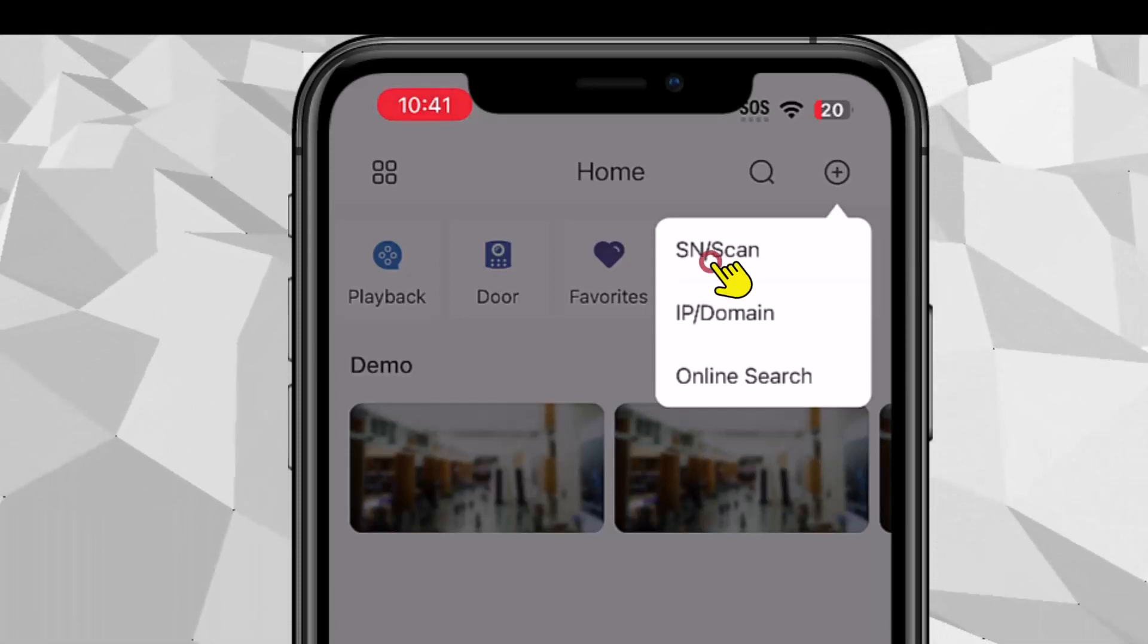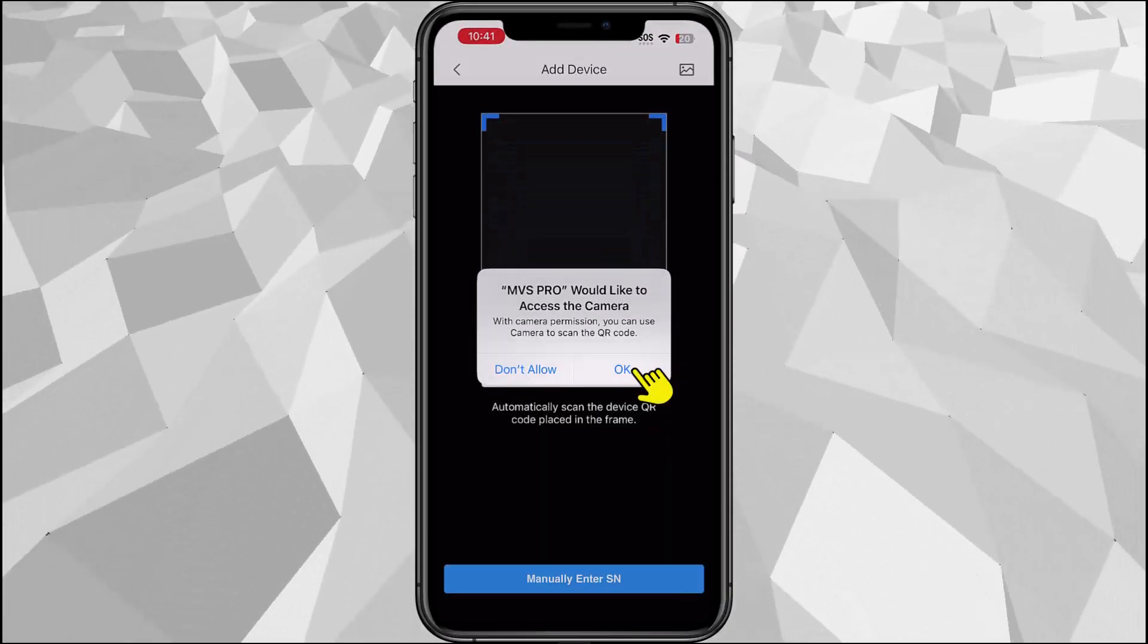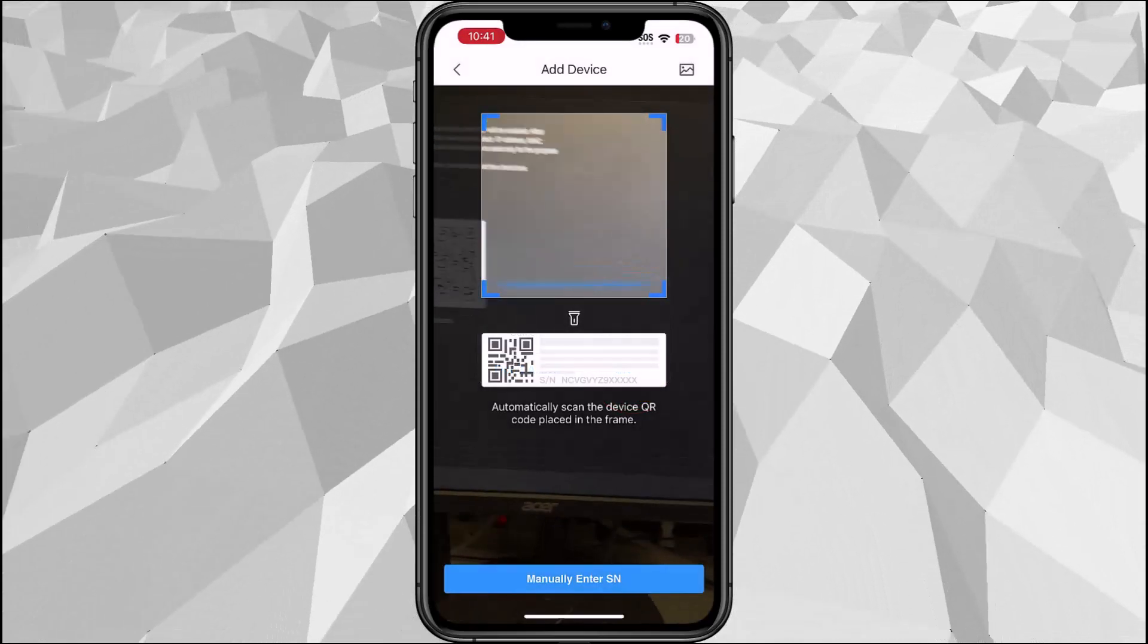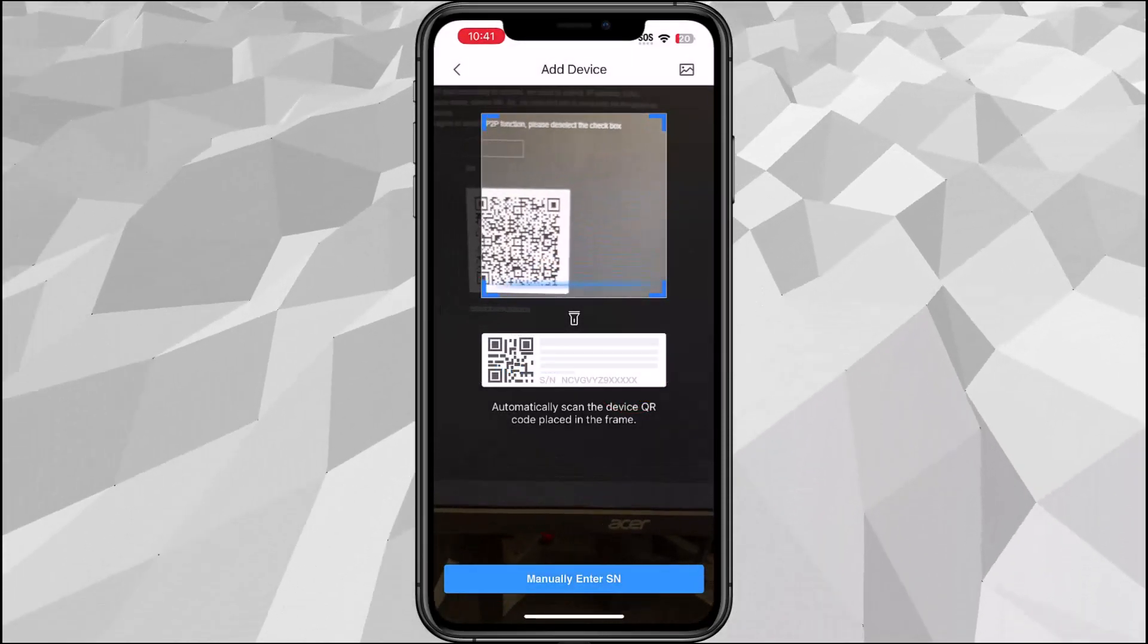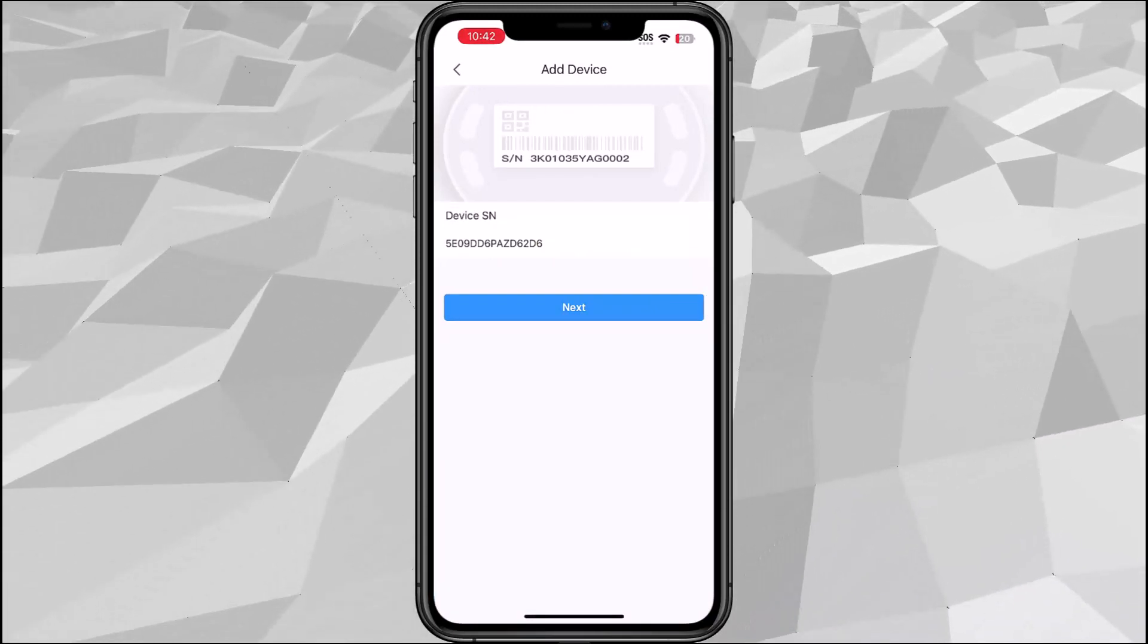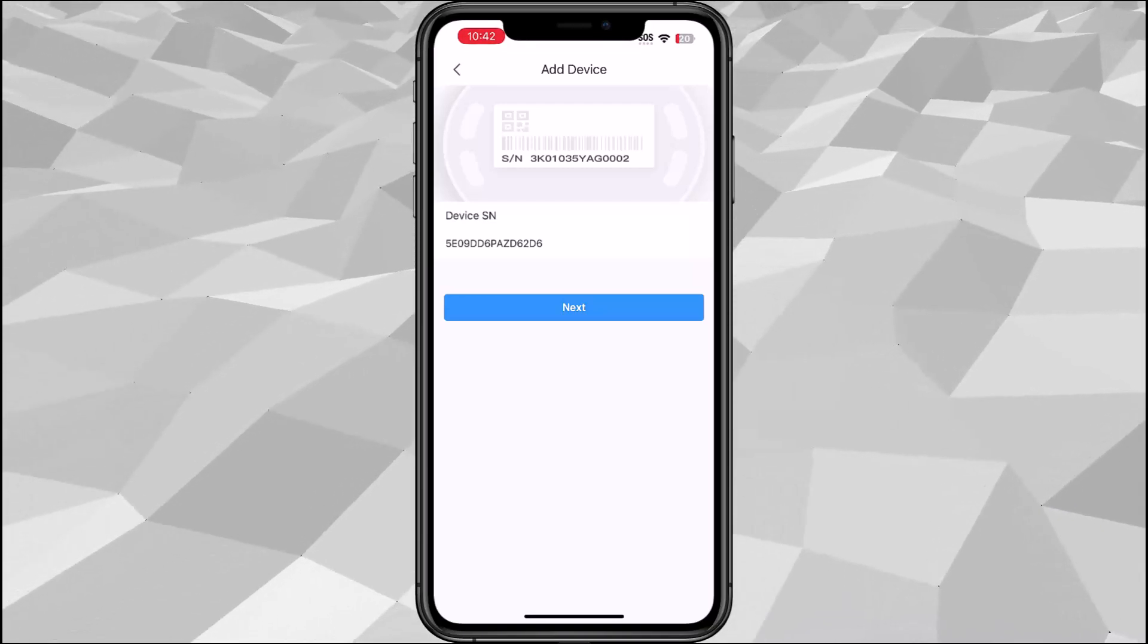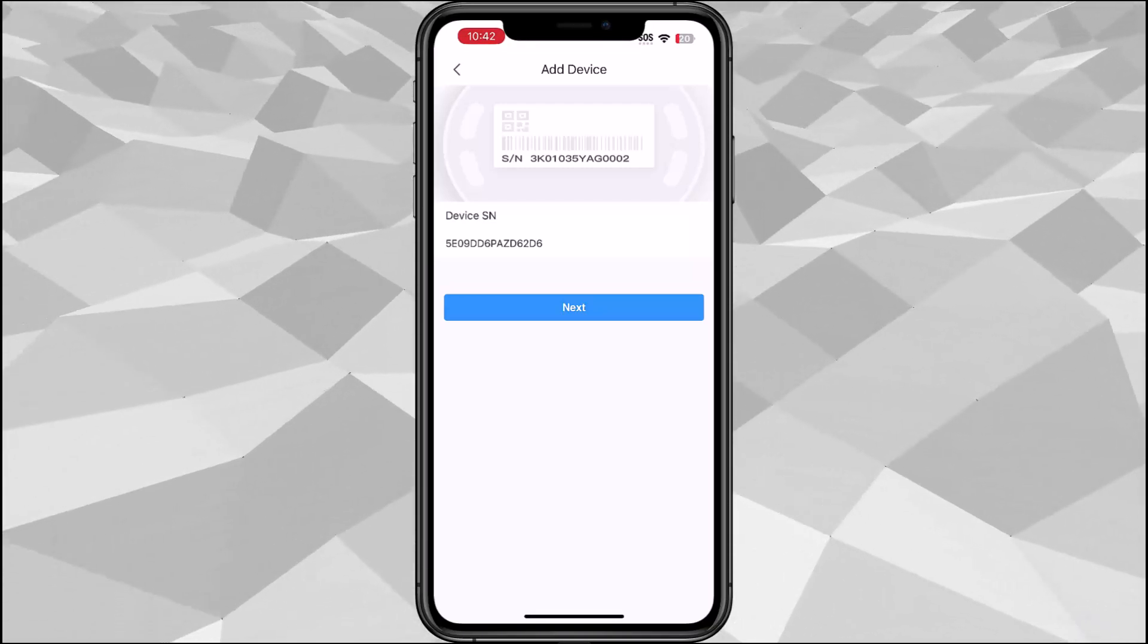To scan the QR code select SN scan. Here you have to allow the camera so that the app can use and scan the QR code. From your monitor or on the P2P menu go ahead and scan that and you'll notice that the device will show up there, the device SN, and will automatically enter the SN of the recorder.